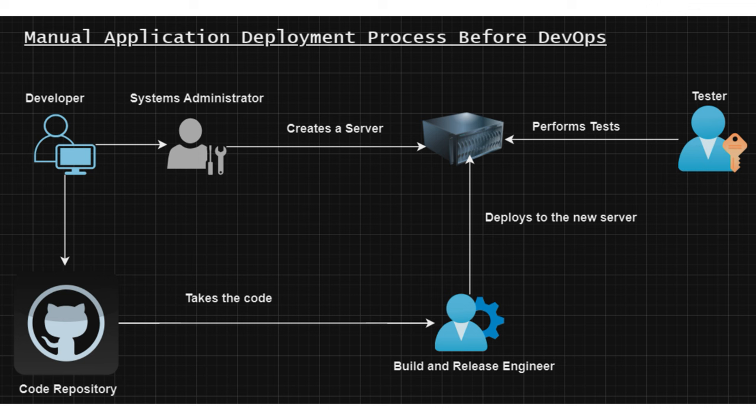If the new application passed the tests, then the same app will be deployed or sometimes it is also called promoted to another environment, to the higher environment you can say, like staging or user acceptance testing or UAT environment. Once again it depends from company to company, project to project, how many different working environments they have.